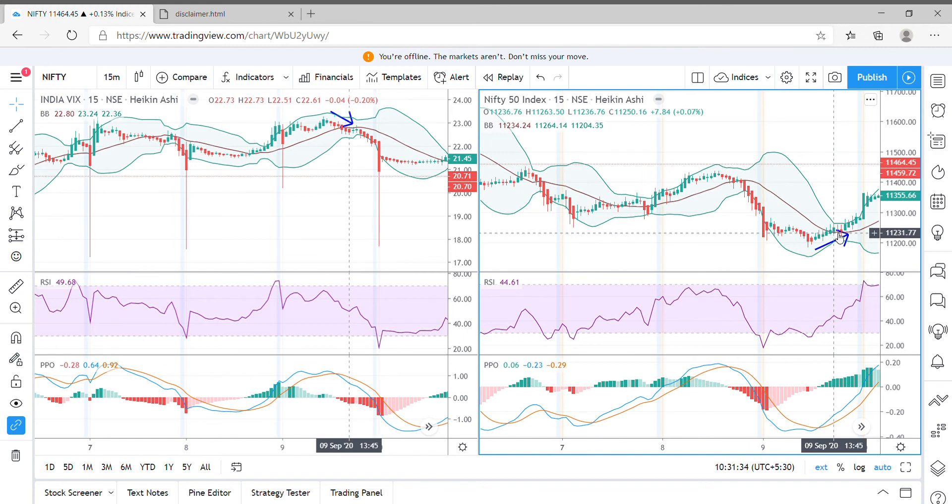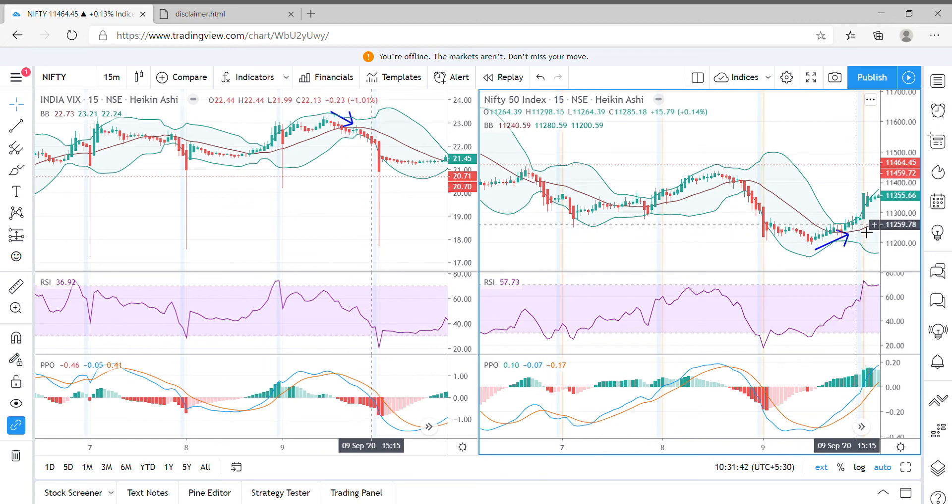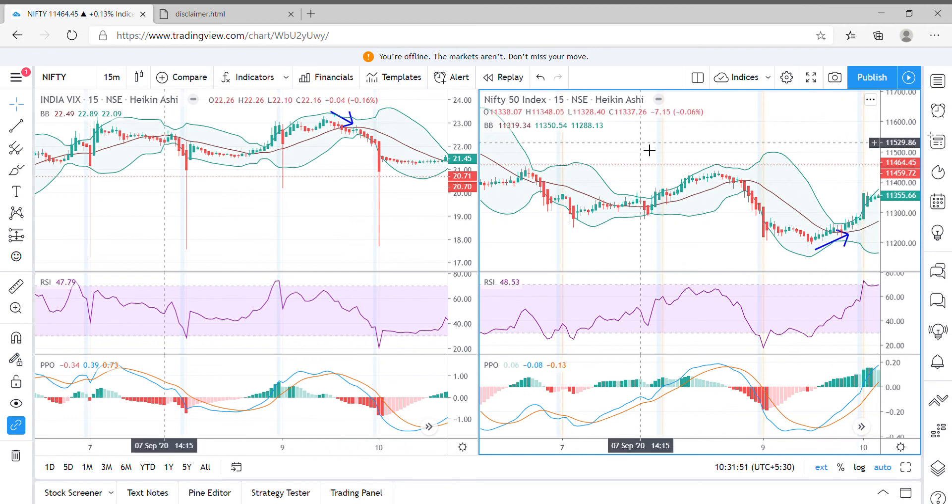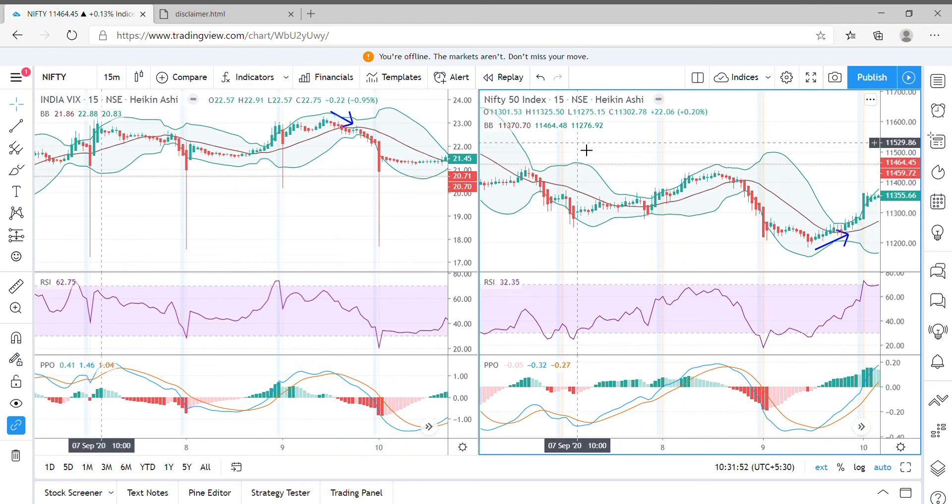For both VIX and Nifty, it moved from an open of 11,236 at 1:45 pm to 11,264 and the high it reached is about 11,298. This is a live interpretation of how India VIX directly affects or has its impact on Nifty 50's movement.